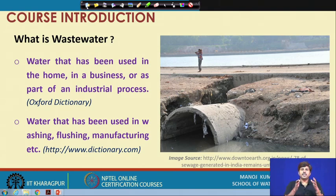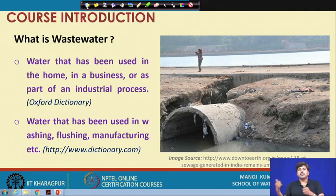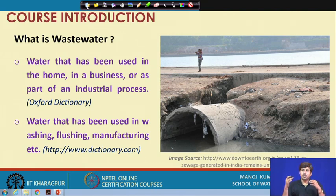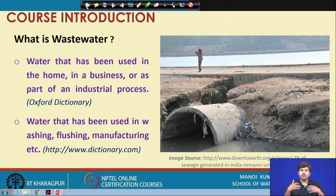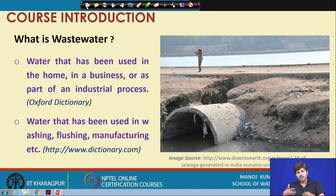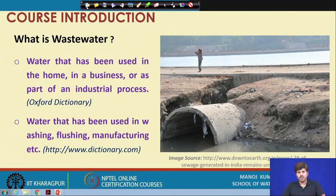There are different types of uses and whenever we consume water in some way we generate wastewater. It is not limited to households only. Wastewater comes from various other sources. There are industries which utilize water for their various industrial processes. Take the example of the textile industry — in the process of textile manufacturing, washing, they need water at various stages, they add a lot of chemicals and additives, and the water generated when their process is complete is wastewater.